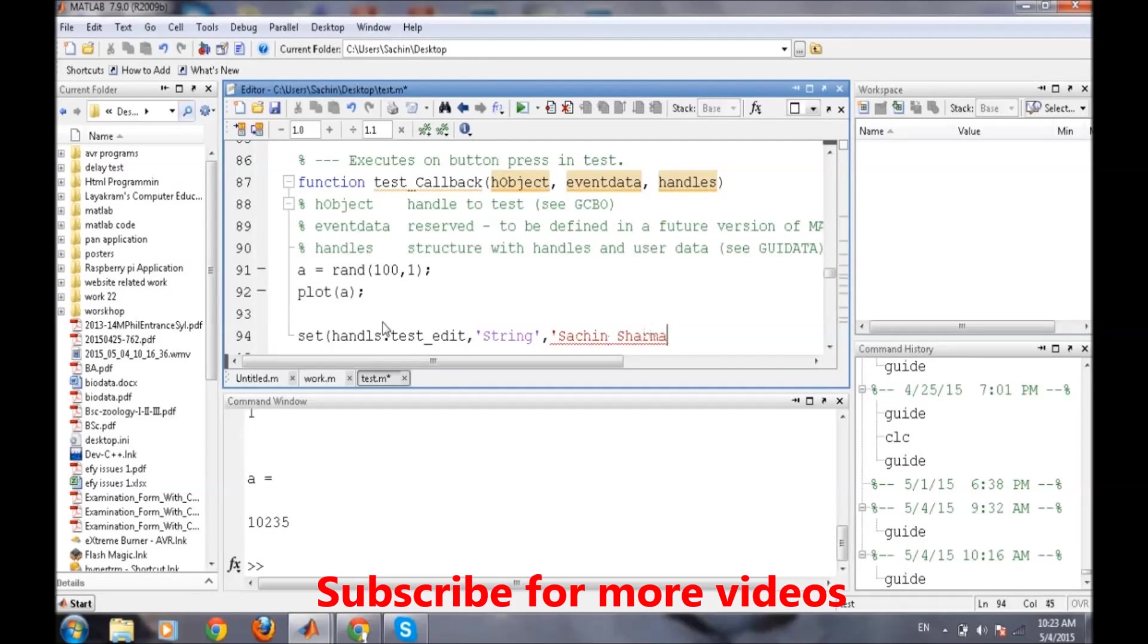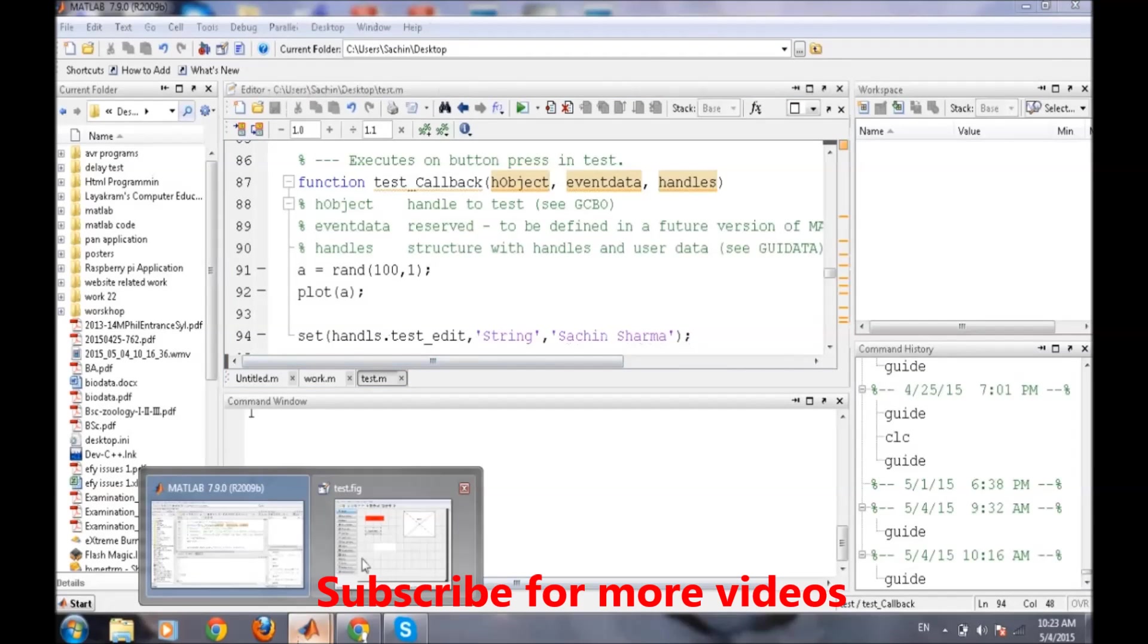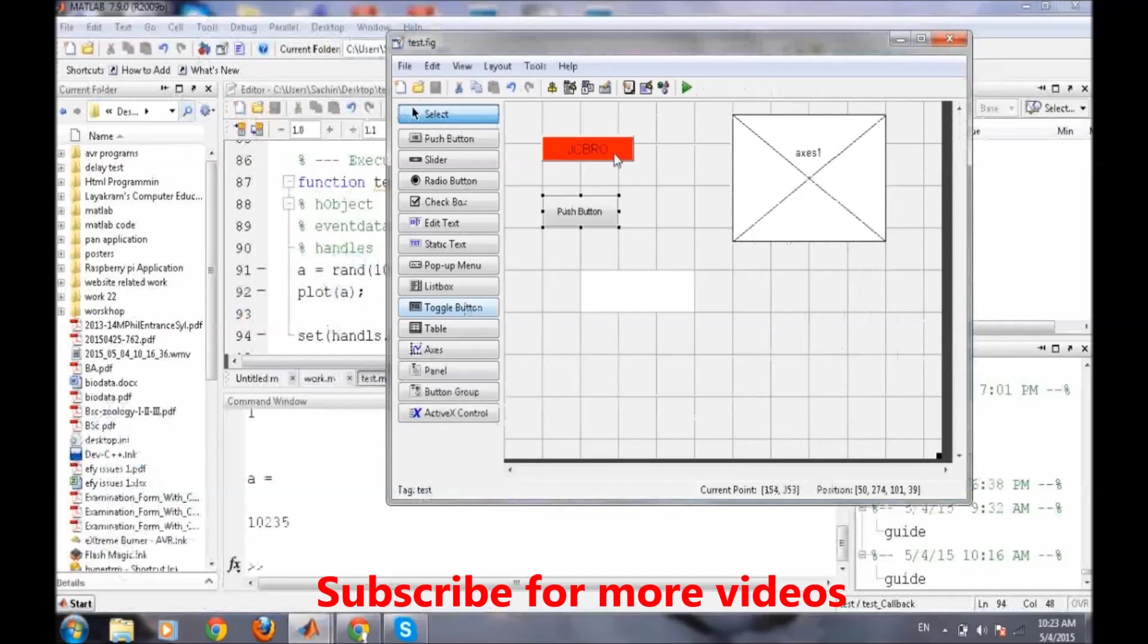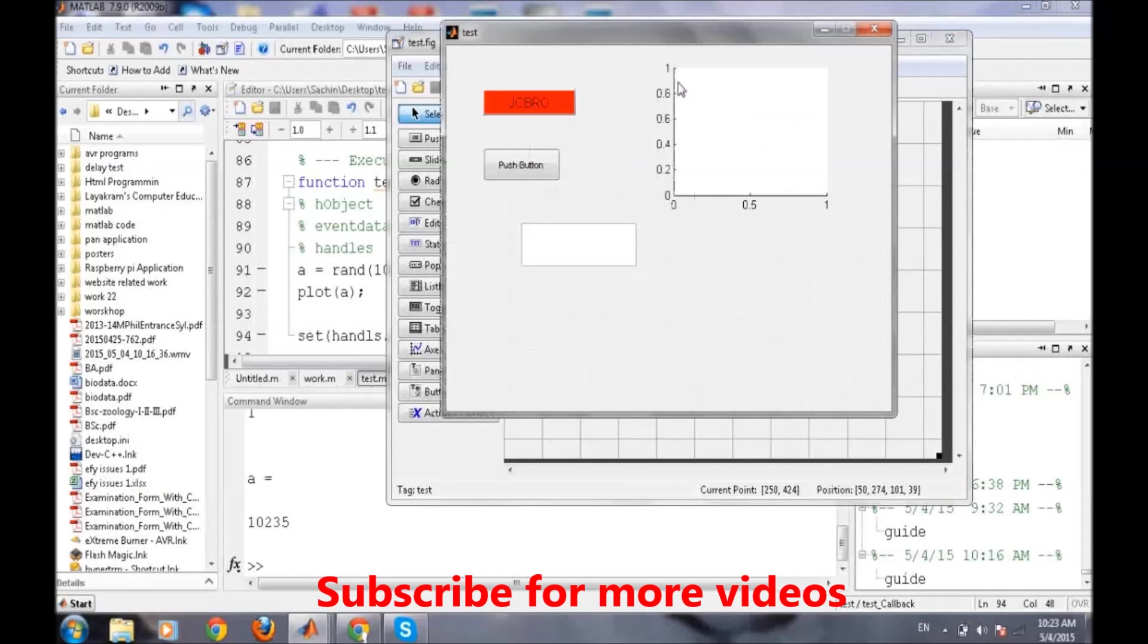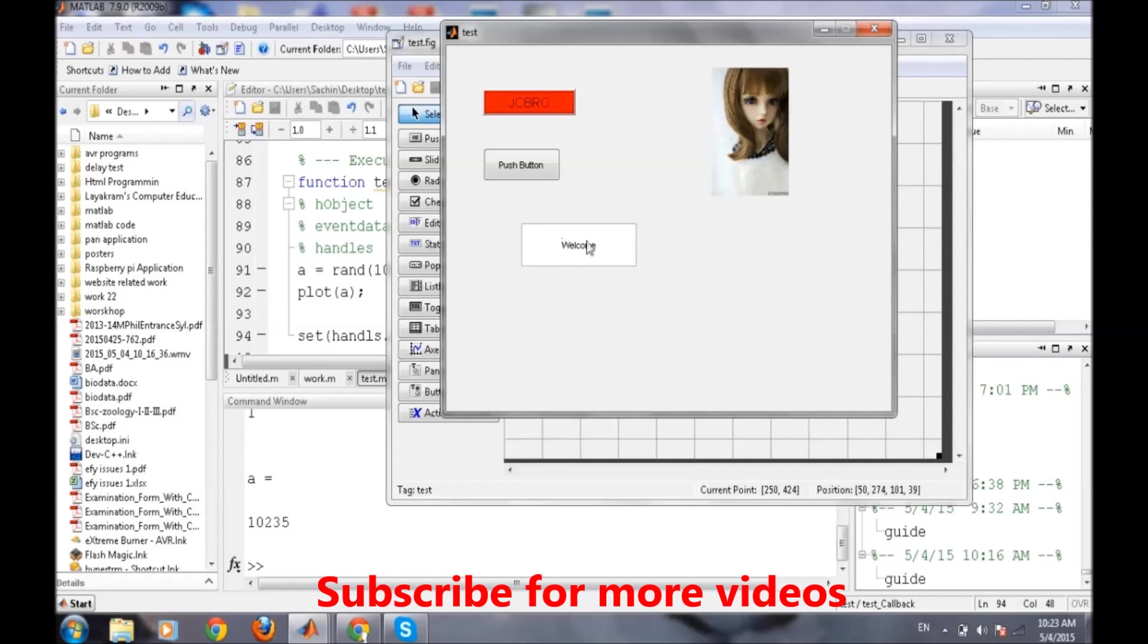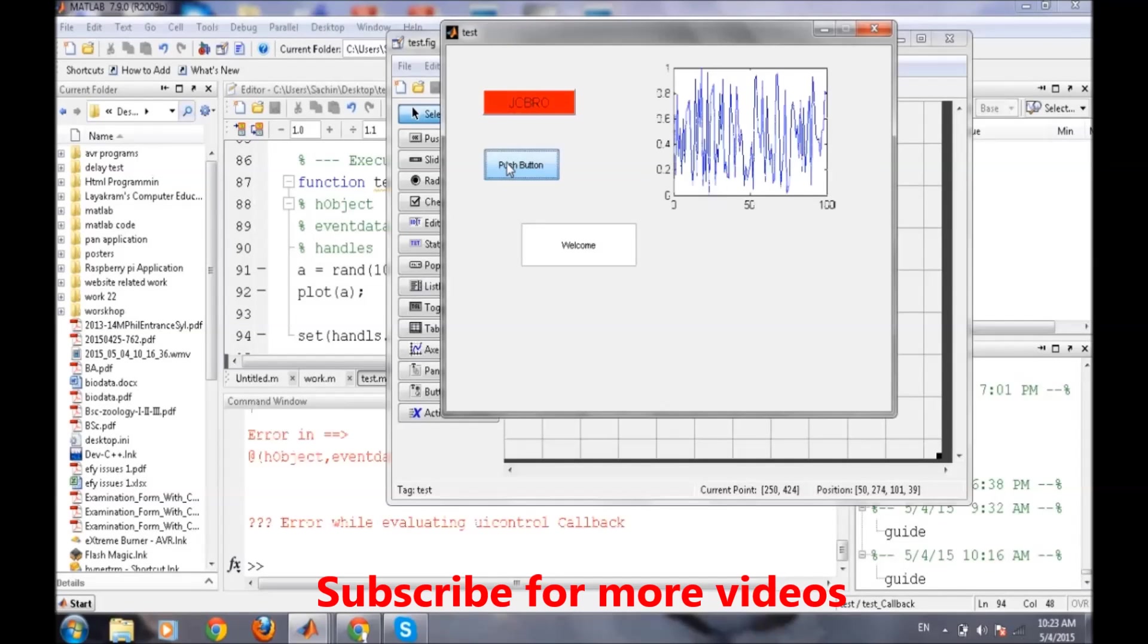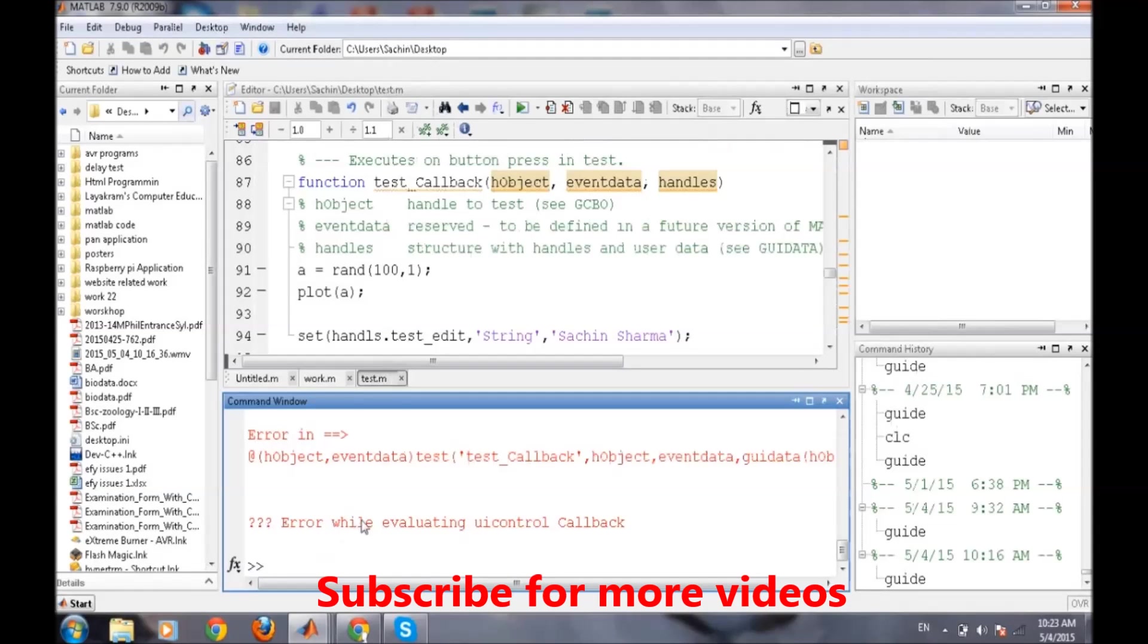Now we will put a certain other string, like my name, Sachin Sharma. Everything is done. Now we will try to run this code. If we press GCBR, a welcome sign is displayed. We push a push button, oh one error is there.